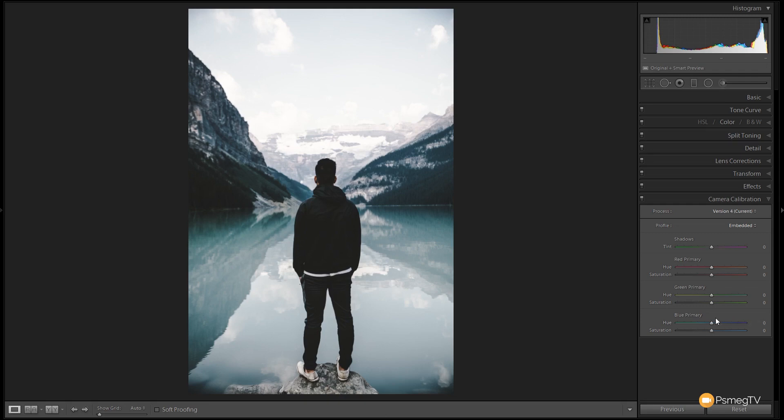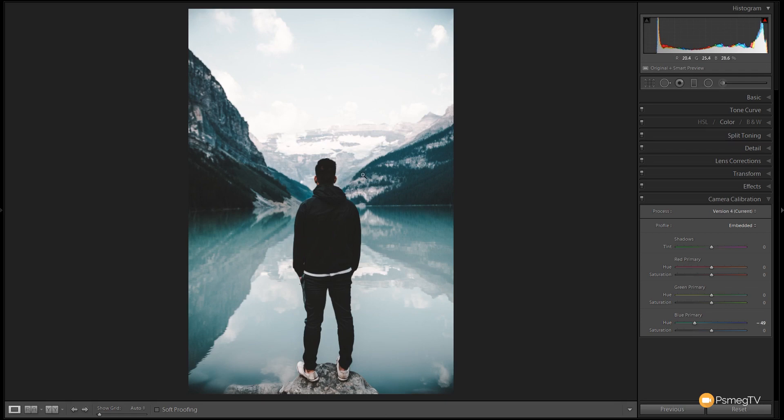We're going to come down to the blue primary and we're going to just basically shift any blues that are in the color and give them a more green tinge. So we're going to grab this hue and we're going to pull that over to the left hand side to around minus 50, somewhere in that kind of ballpark. And you should see then any blues in the image start to take on a slightly more green aqua kind of tint.